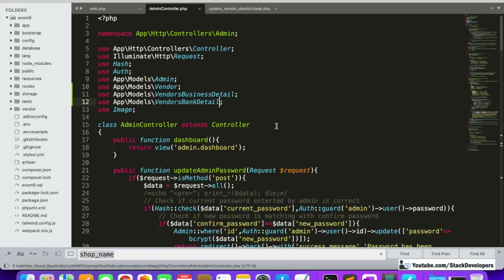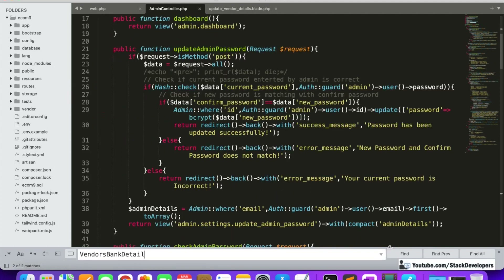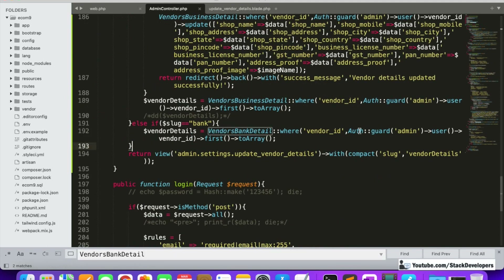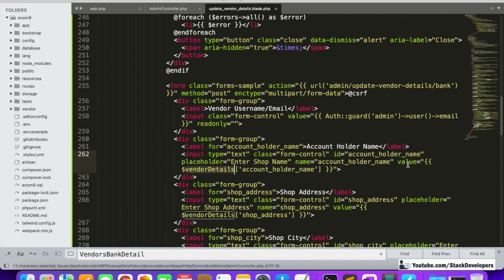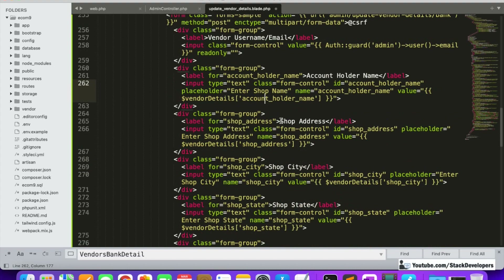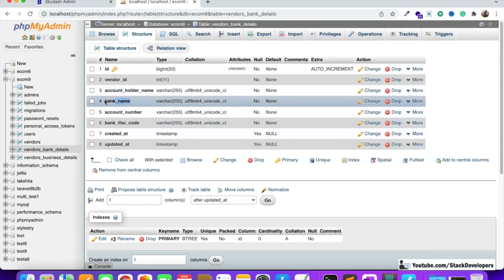It will be easier now because we have already done this twice. It's mostly copy-paste. The vendor ID will be matched with the vendor ID that is currently logged in, and we will return the vendor details to our update vendor detail form. The form will have fields like account holder name and bank name.